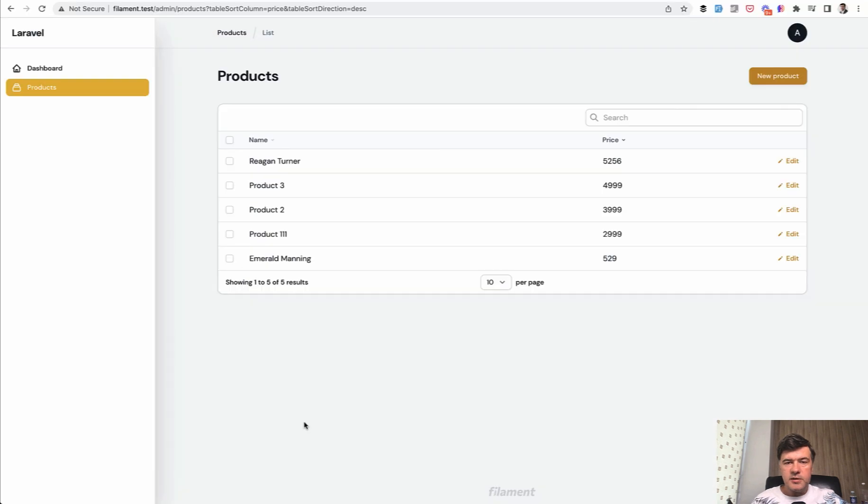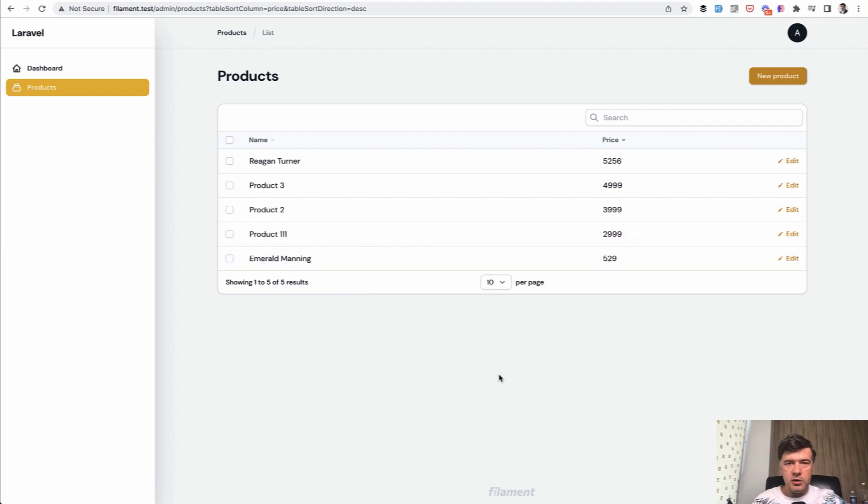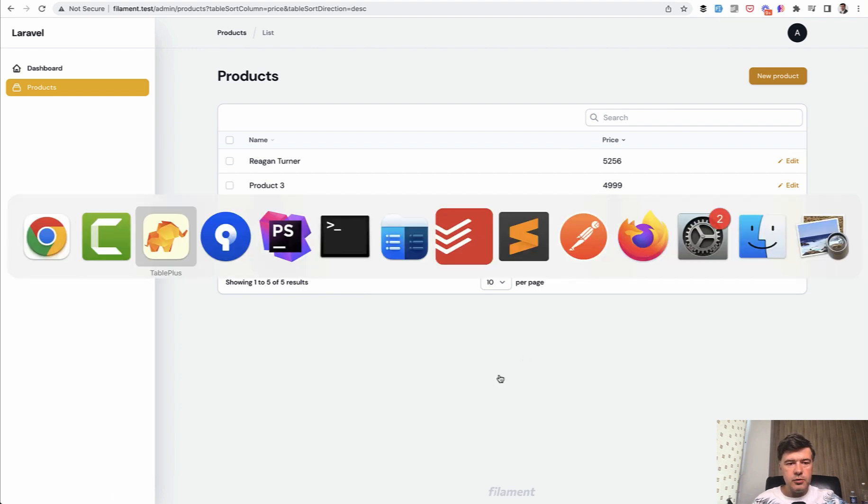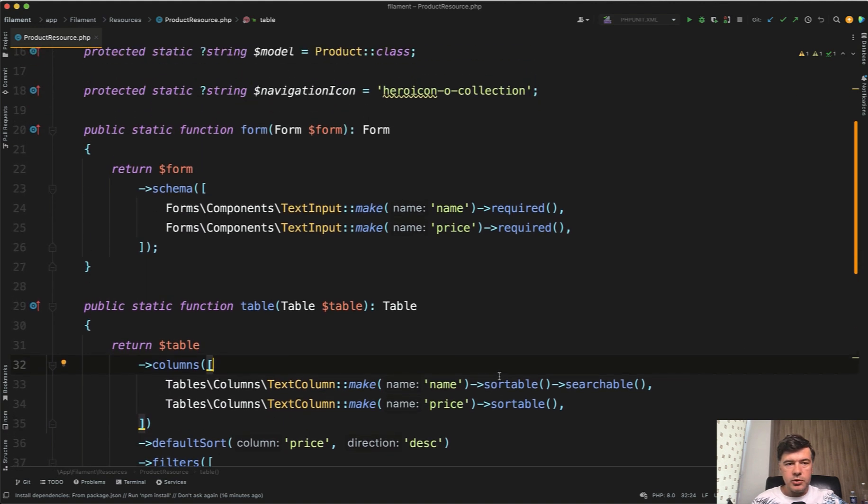Now let's briefly talk about the validation. Why briefly? Because filament uses the same validation rules as Laravel with just a few on top. So for example, if the price should be numeric, you can use Laravel rule of numeric. So we go to the for method.